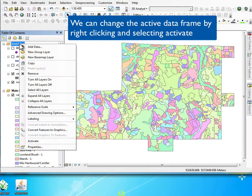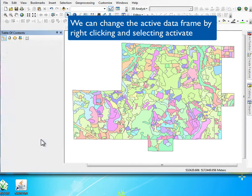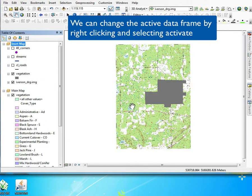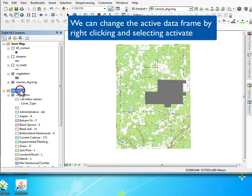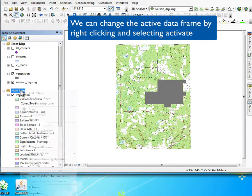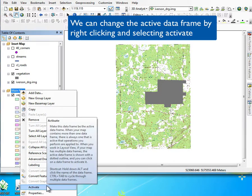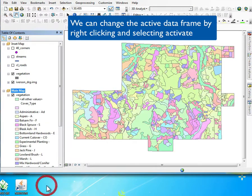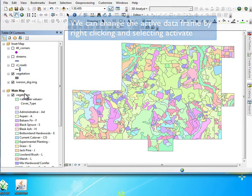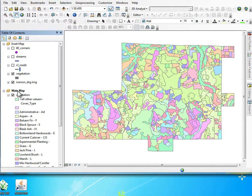We'll toggle between the two map types that we have. We can go back and forth and activate one by right-clicking and then going down into the menu and activating it.